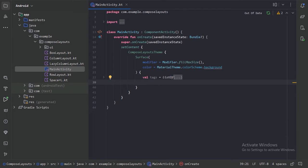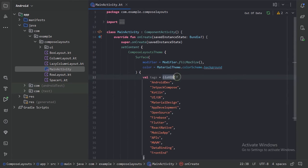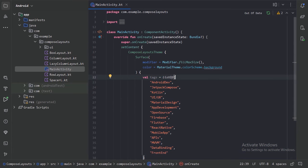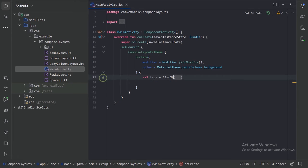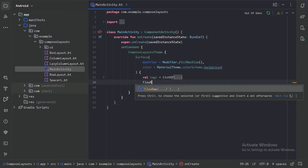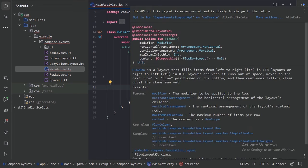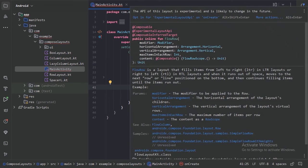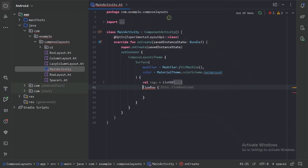So here I have a list of these tags. I will display these tags in a flow row. So for now let's minimize this list. Let's use flow row layout first. So here we can see this is giving an error because currently it is experimental. So let's opt in this experimental layout API.